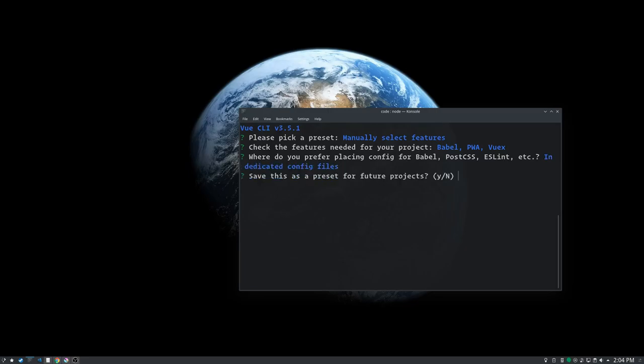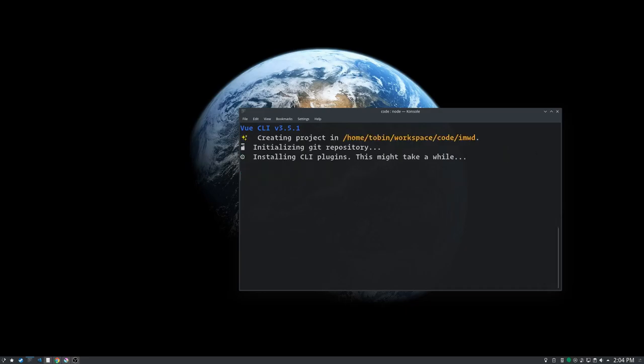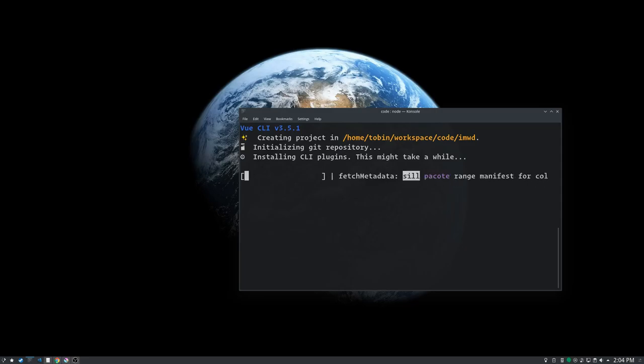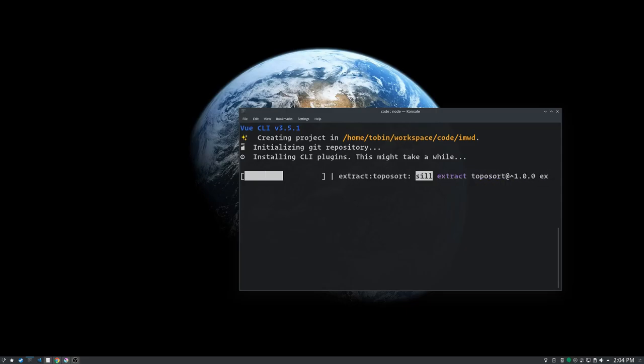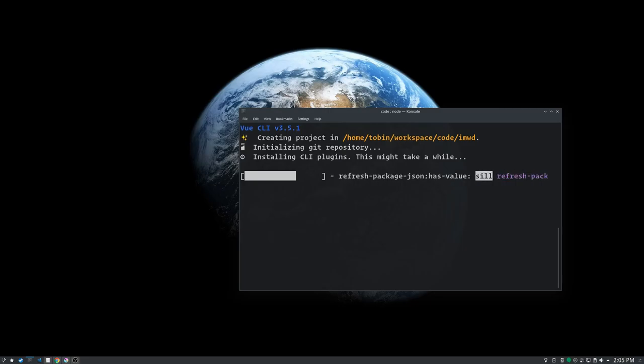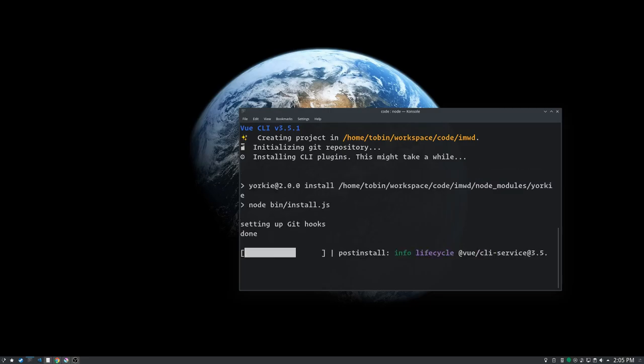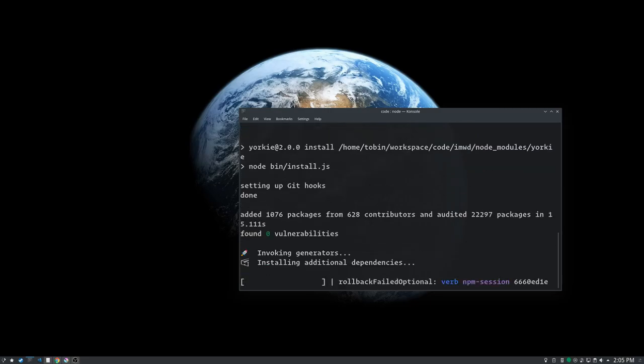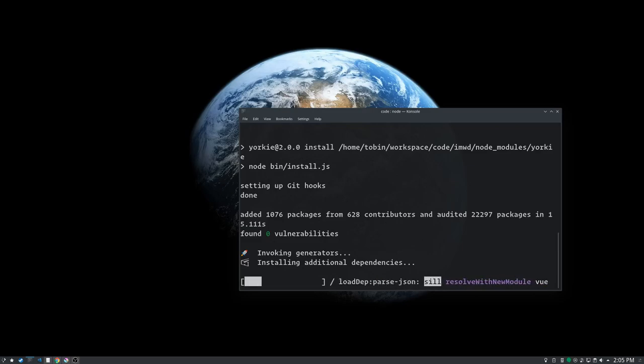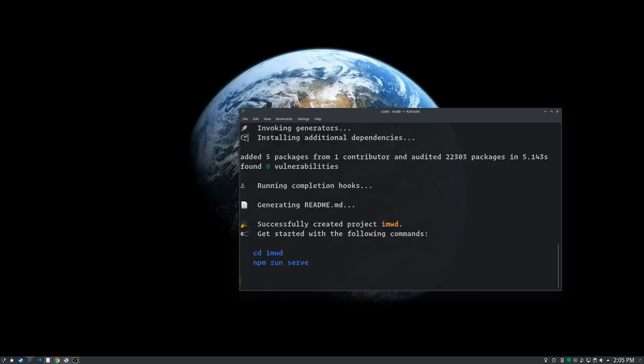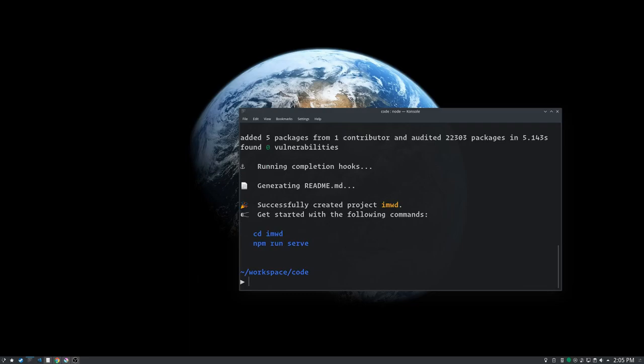We don't want to save this for future use. And off it goes. And it's going to set up and scaffold out our IMWD project with all those options. Elevator music. Still going. All right, it is done.